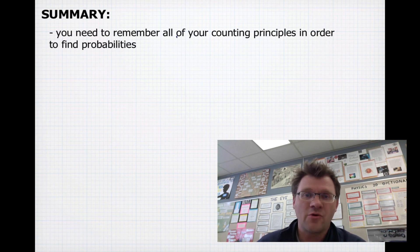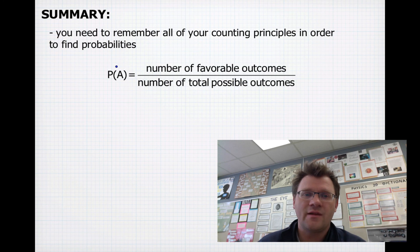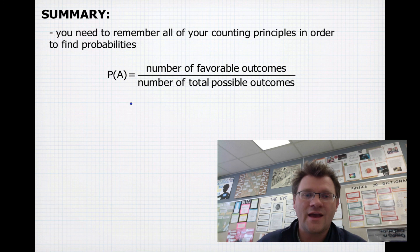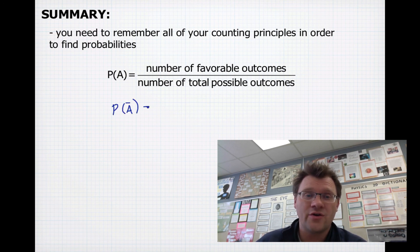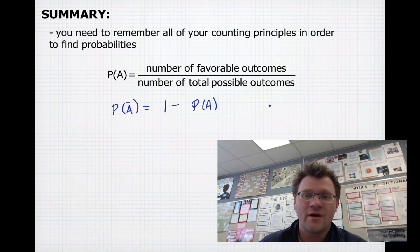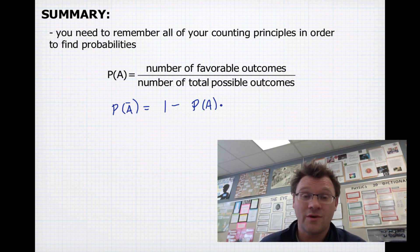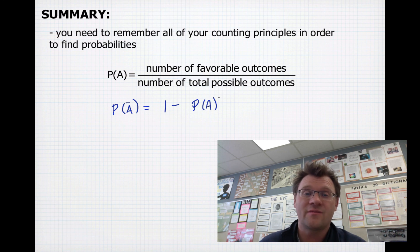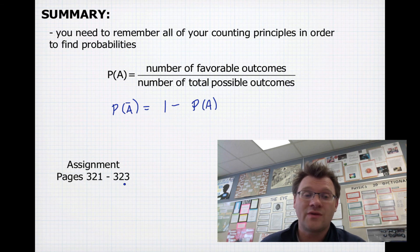In summary, remember all counting principles to find probabilities. The probability of an event is favorable outcomes over total possible outcomes. Also, the probability an event does not occur is 1 minus the probability that it does — like a 20% chance of rain means an 80% chance of no rain. Your assignment is on pages 321 to 323.